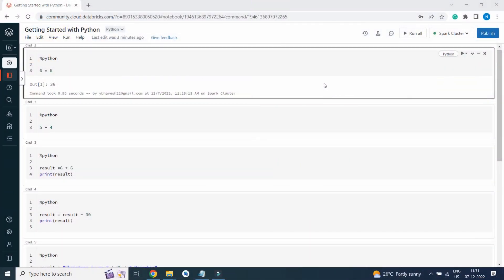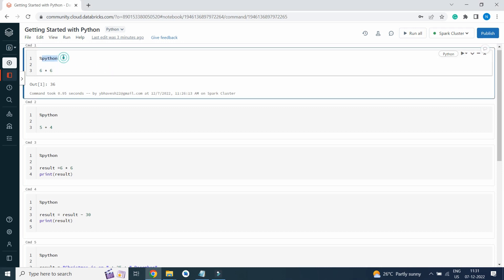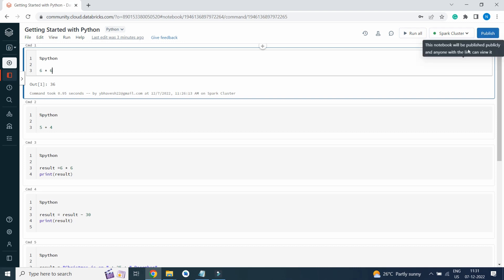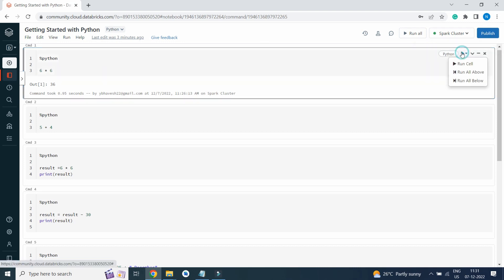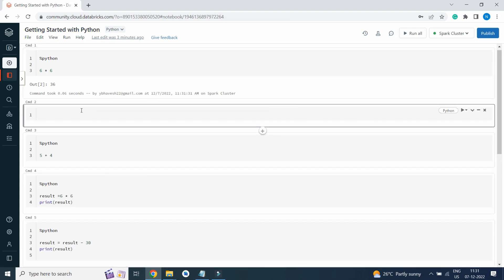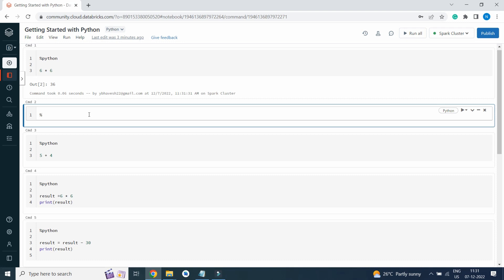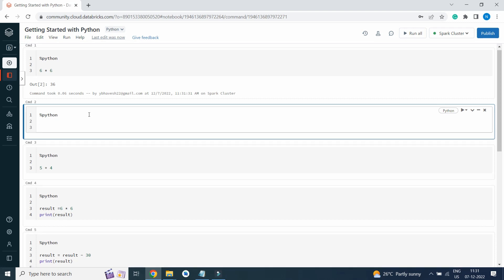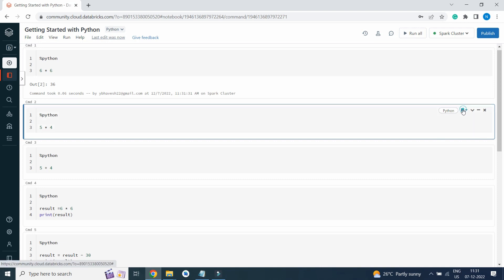As you can see on the screen, I've written some code. The first step is writing percent Python, which is a magic keyword for Databricks to understand the code written is Python. I've written 6 into 6 and I will click on Run Cell. It will give us the output. If I want to insert a new cell, Python 5 into 4, and again I will click on Run Cell, it will give 20.